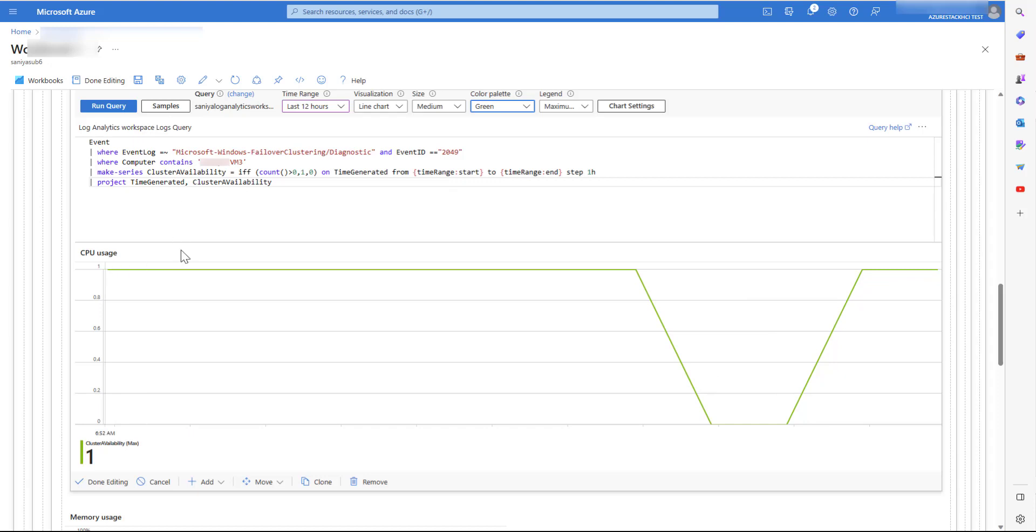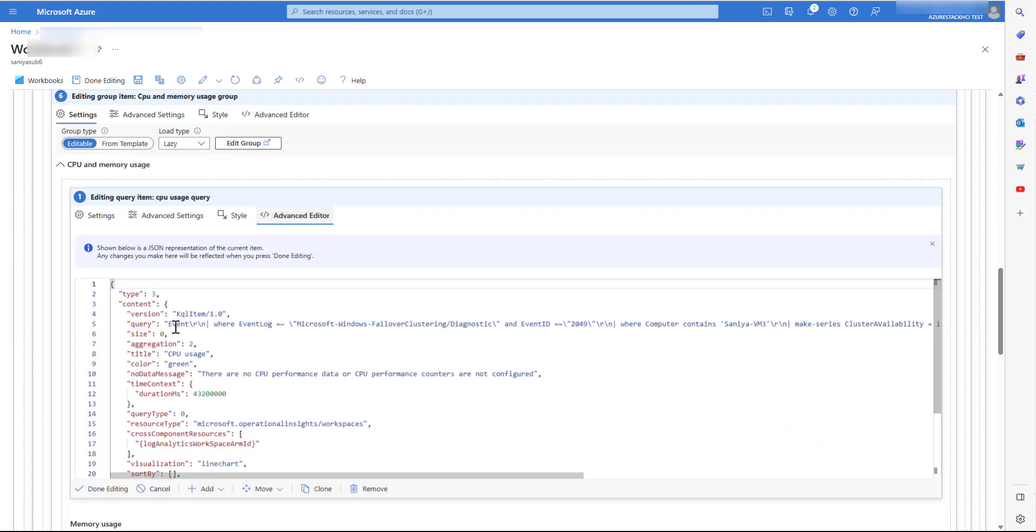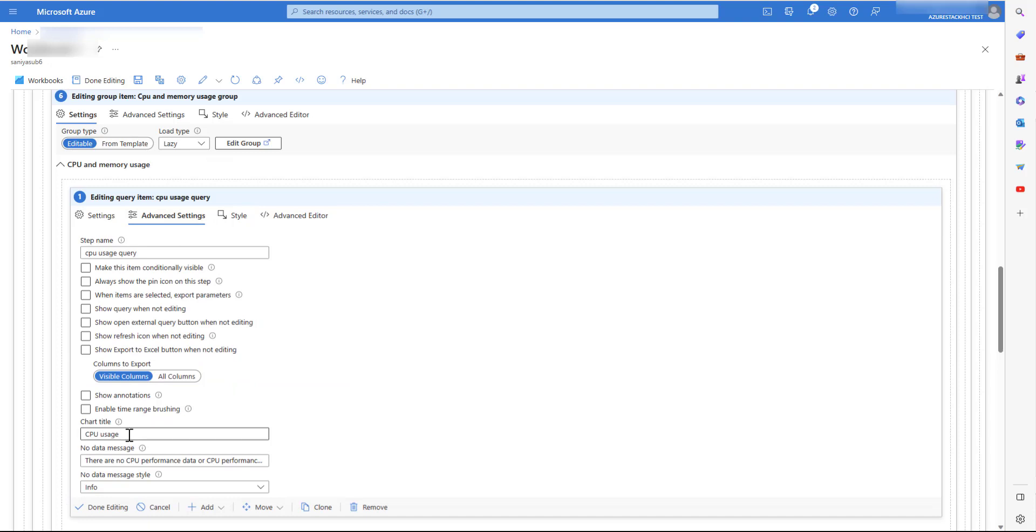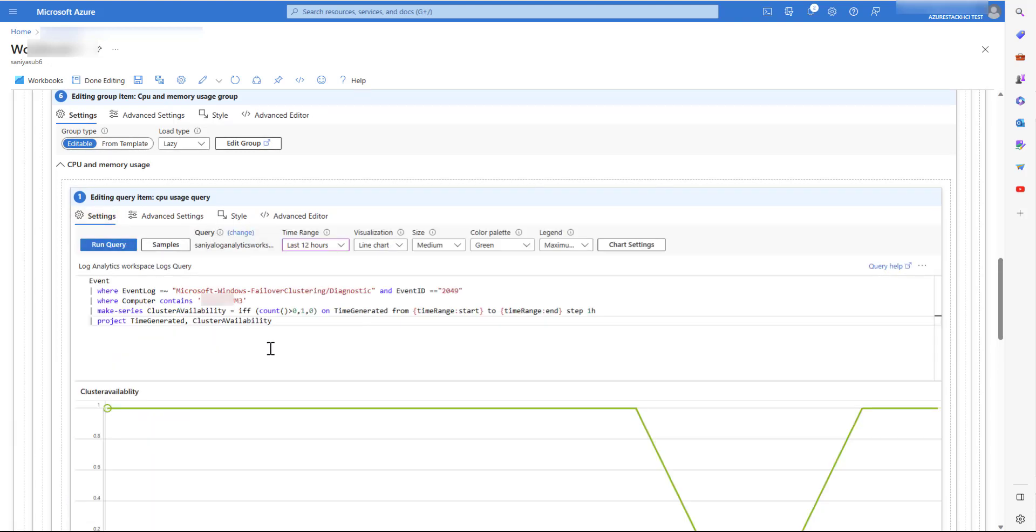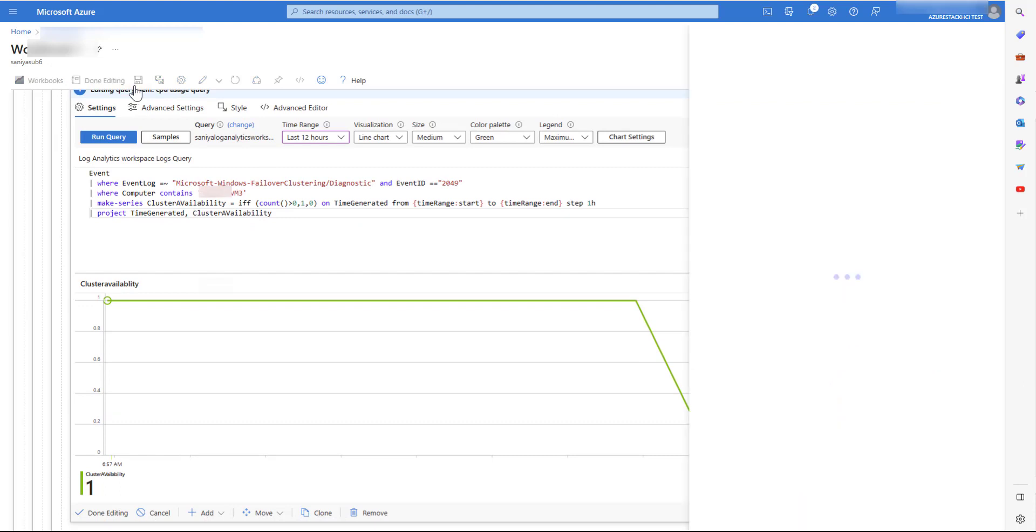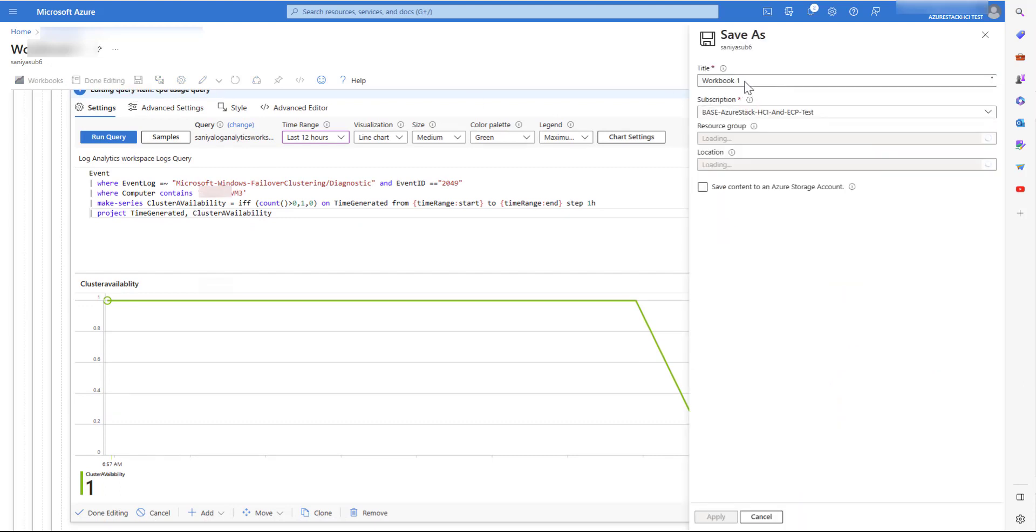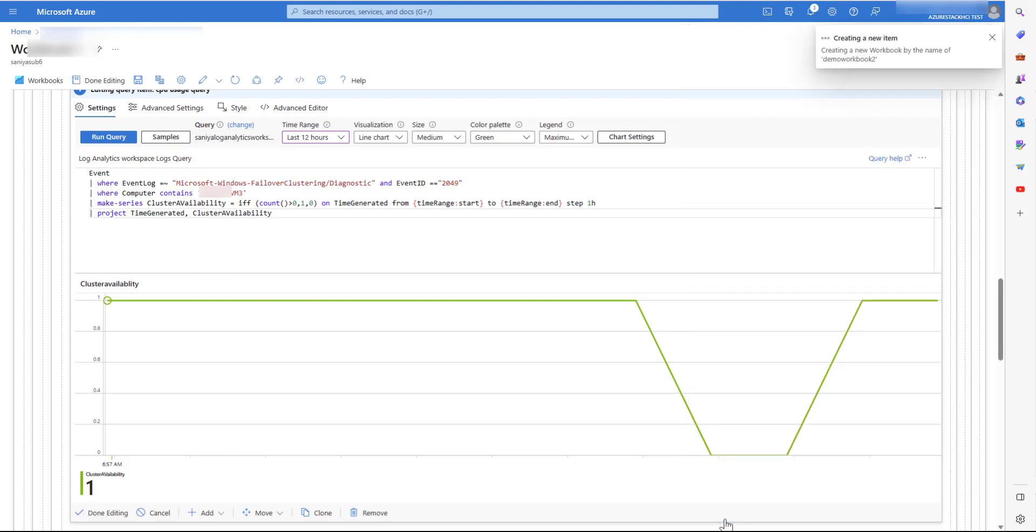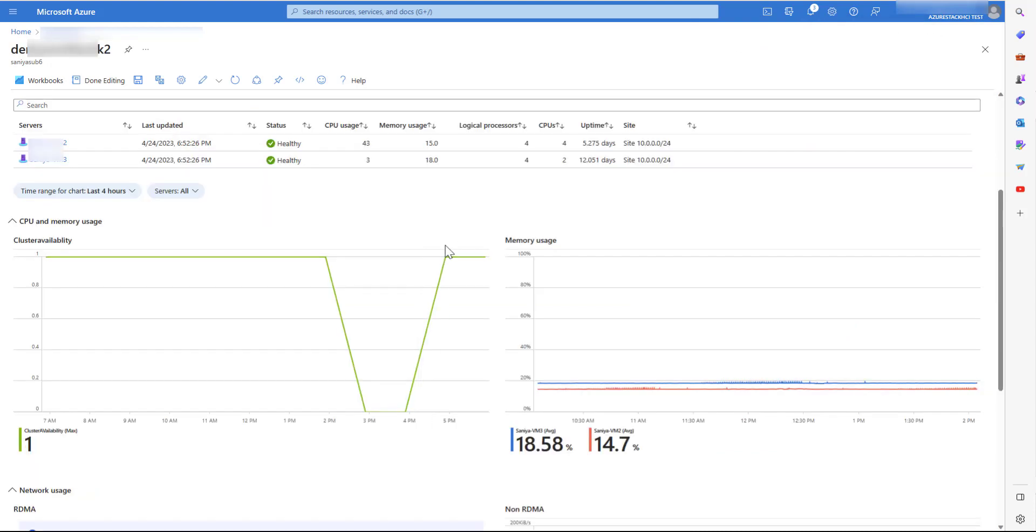Now let's change the graph name. Once the desired changes are made, let's save the workbook. And give workbook a name. Apply the changes. You'll be able to see that this new graph is part of your already available template.